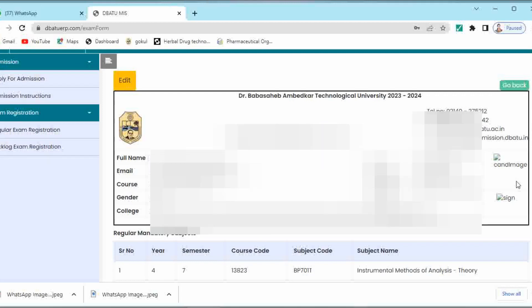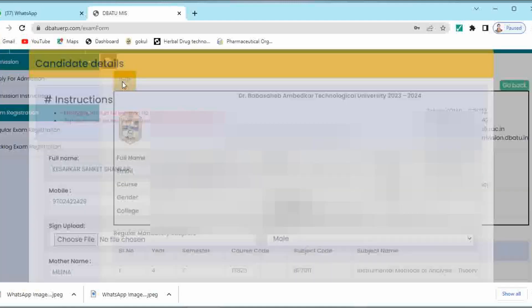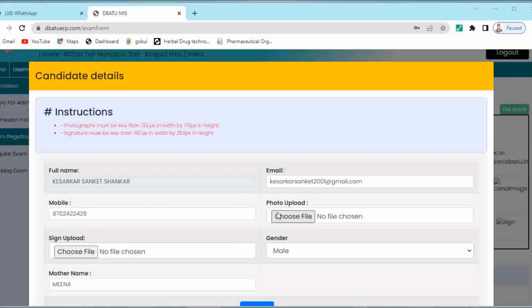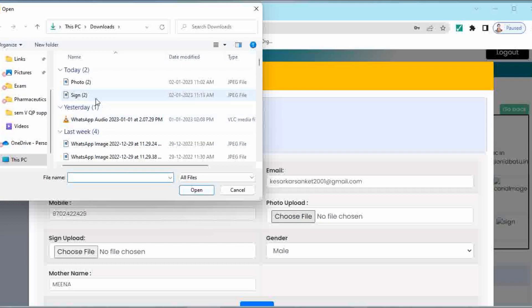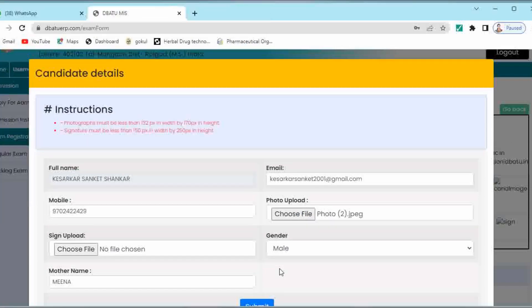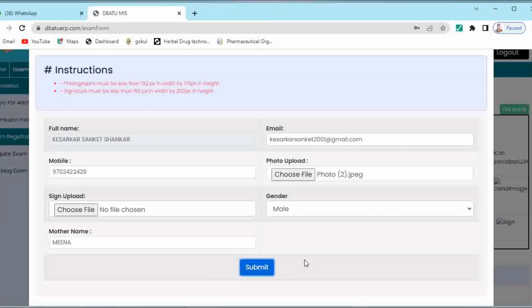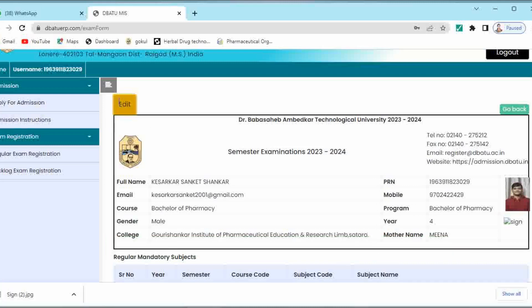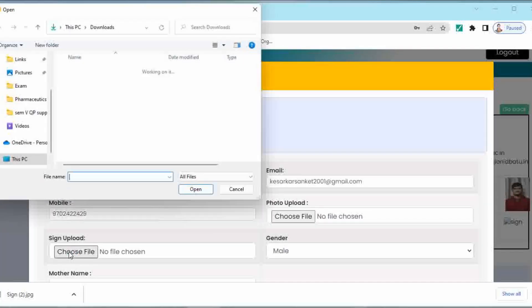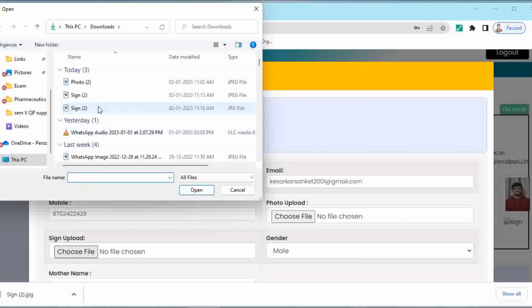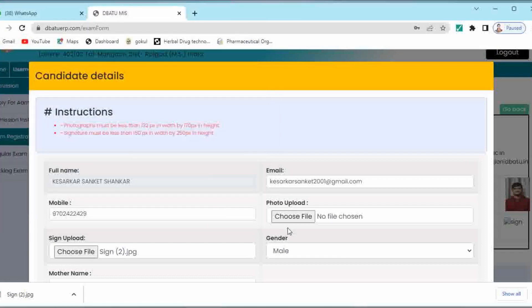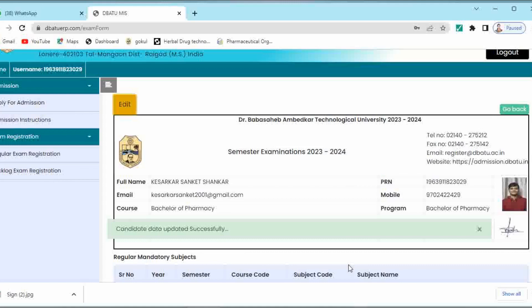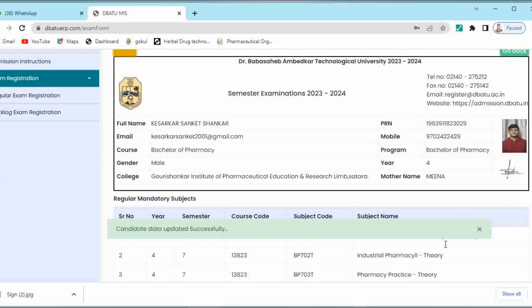This is the image and signature section. You have to upload these by clicking the edit button. Here you will get two options: photo upload and sign upload. One by one you have to add them. First of all we will upload the photo. In this way your photo will be seen. Again go back to edit, click on your signature, open it and then click on submit. In this way your signature will get uploaded over here.